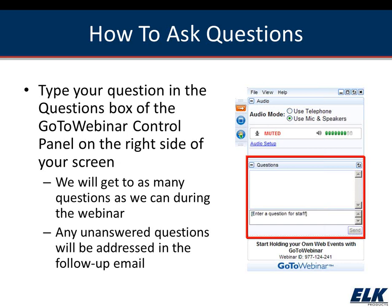I'd like to now introduce Amy Strickland. Thank you, Jessie, for that lovely introduction. I want to thank everyone for being with us today. We're going to go over some things in the ELK RP software and show you some things about the M1 that we just don't get around to covering in our basics class, so we're going to dive in just a little bit deeper.